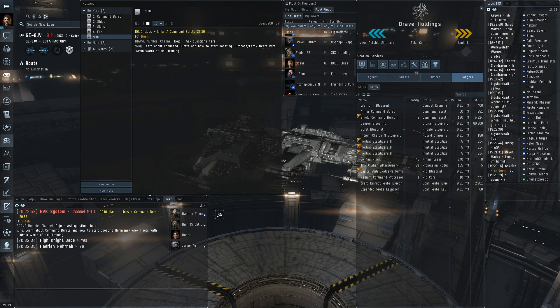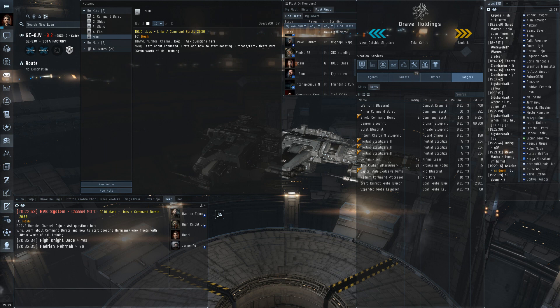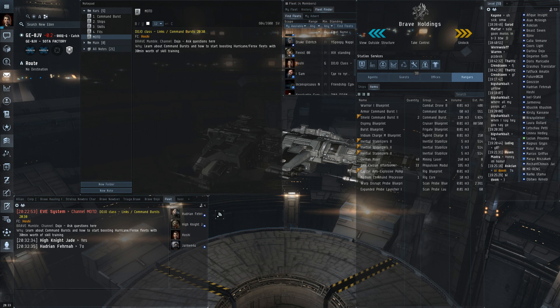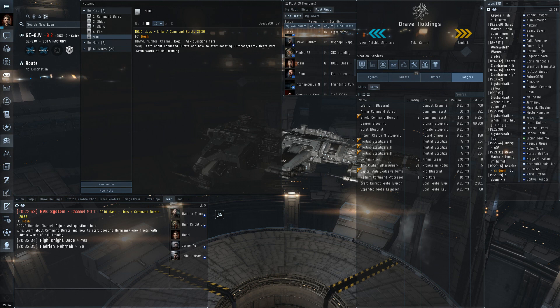Command bursts work by giving off a pulse surrounding the ship similar to a smart bomb but instead of damaging the ships around it it will give them boosts depending on which links and which command bursts are used. The range of the burst is also dependent on skills and ship type and such and also the strength of the burst.